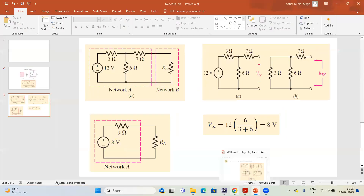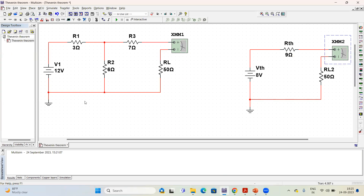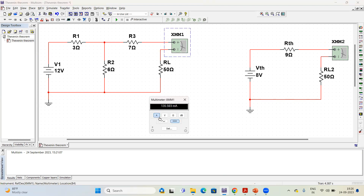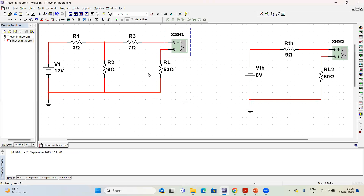Here we have the Multisim software where I have implemented the same circuit. We have the 3 ohm, 6 ohm, and 7 ohm resistances with a 12 volt source, and RL is set to 50 ohms. A multimeter is connected to measure current in DC mode. We also have the Thevenin's equivalent circuit with Rth equal to 9 ohms, Vth equal to 8 volts, and the same RL of 50 ohms, with another multimeter connected to measure current.